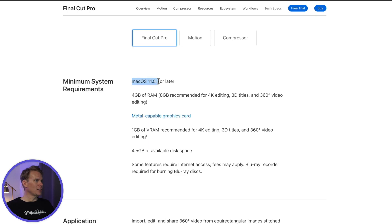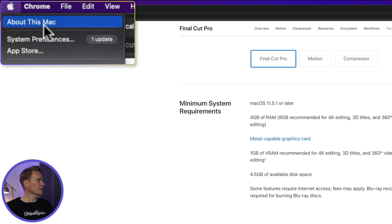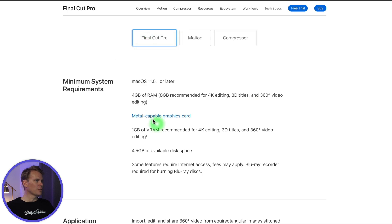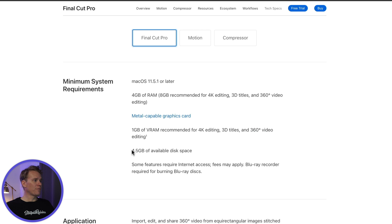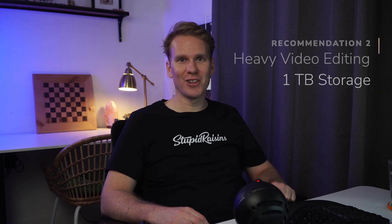Besides RAM there are other requirements Final Cut Pro has. You need macOS 11.5.1 or later, and you can check your operating system by clicking the Apple menu and selecting About This Mac. You also need a Metal-capable graphics card, and if you're doing 4K video editing or 3D titles they recommend at least 1 gigabyte of VRAM. You need at least 4.5 gigabytes of storage space to install Final Cut Pro, plus storage for your project. For light video editing I recommend 512 gigabytes.